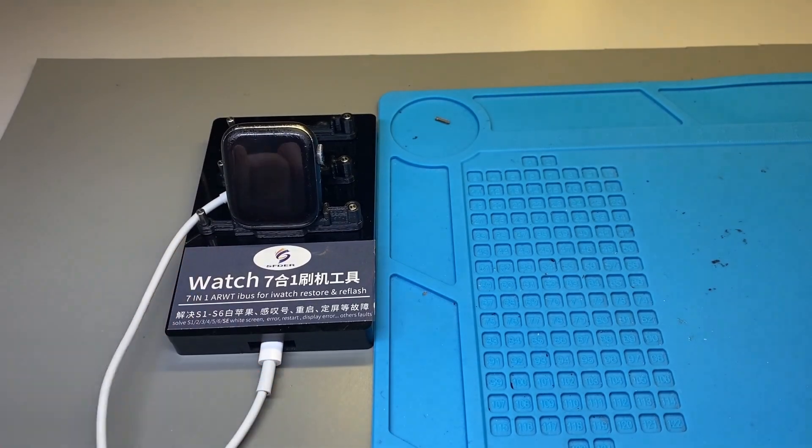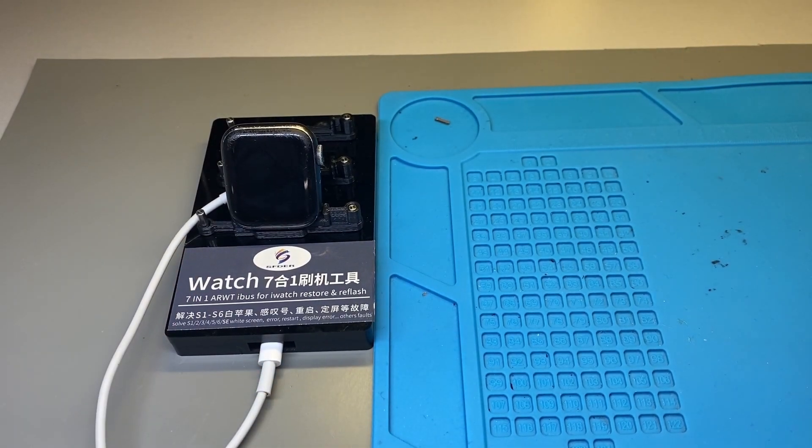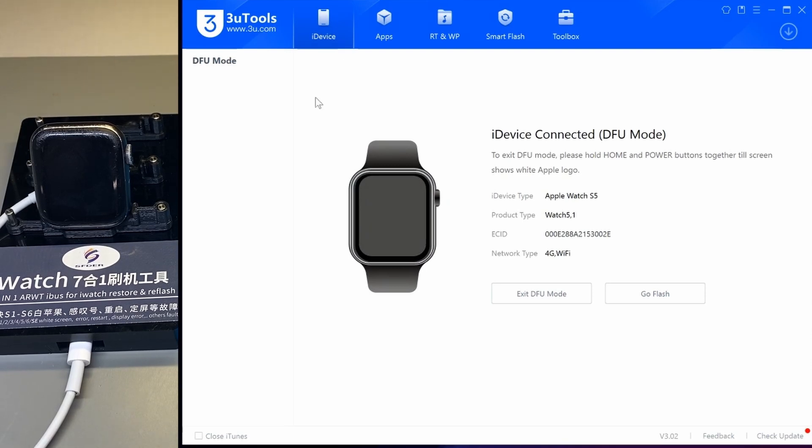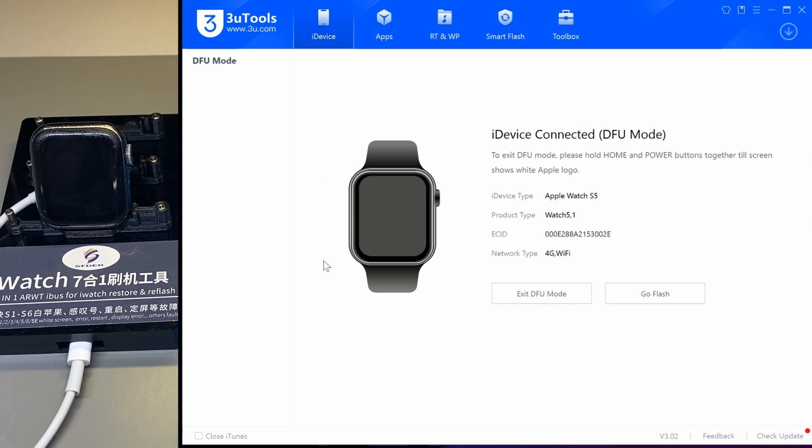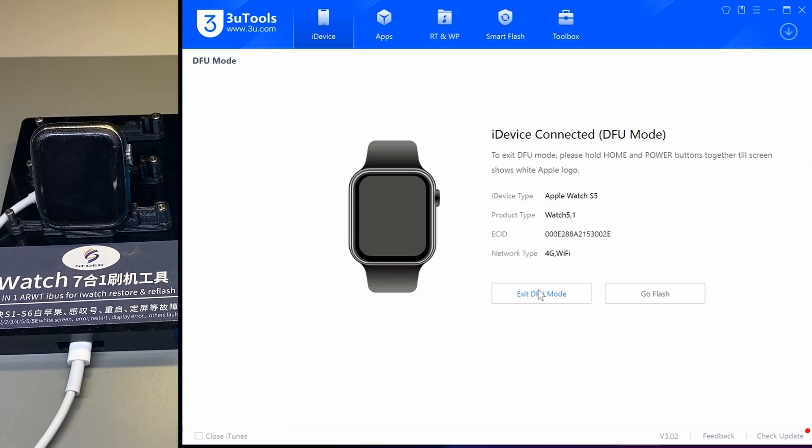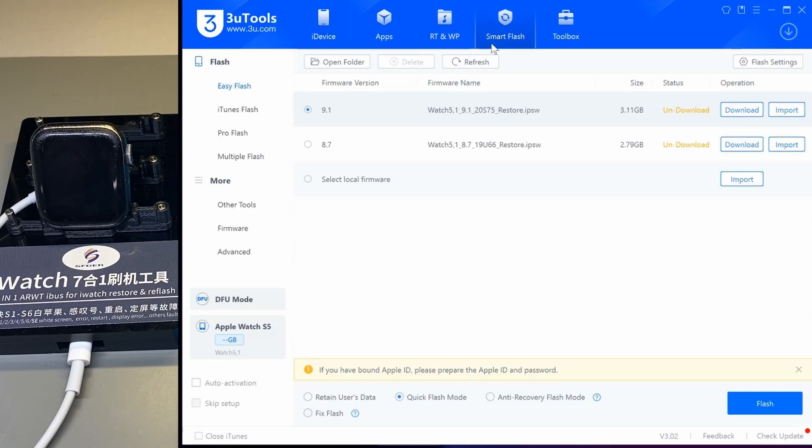Once we put it in DFU mode and it's connected to the computer, let's go to the computer. What we want to do is open up 3uTools. Go to iDevice, and if you have it in DFU mode and connected up, you should see a screen like this. It will tell you iDevice connected DFU mode and give you a little bit about the watch. Next we're going to go to Smart Flash with Easy Flash.